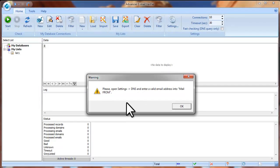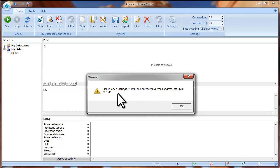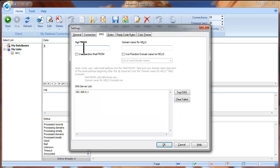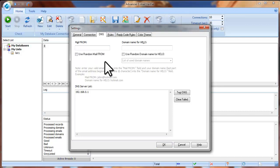At the Program Start tab you will see a message saying that you need to go to the program settings and enter a valid email address into the Mail From field. Click OK and the program settings will open. You will see two fields: Mail From and Domain Name for Hello. Type your valid email address into the Mail From field.